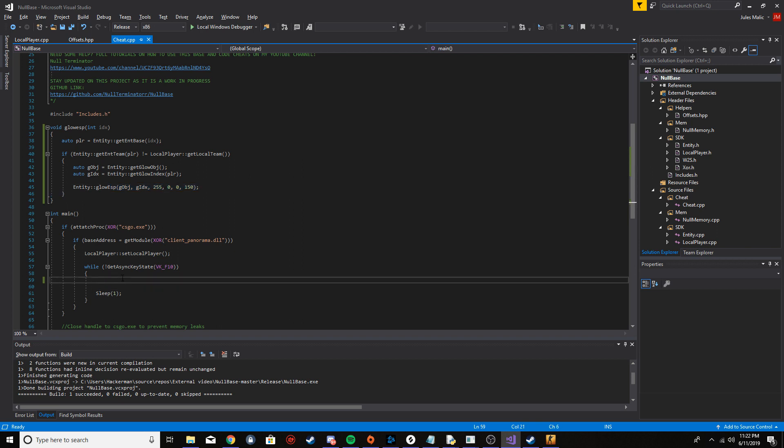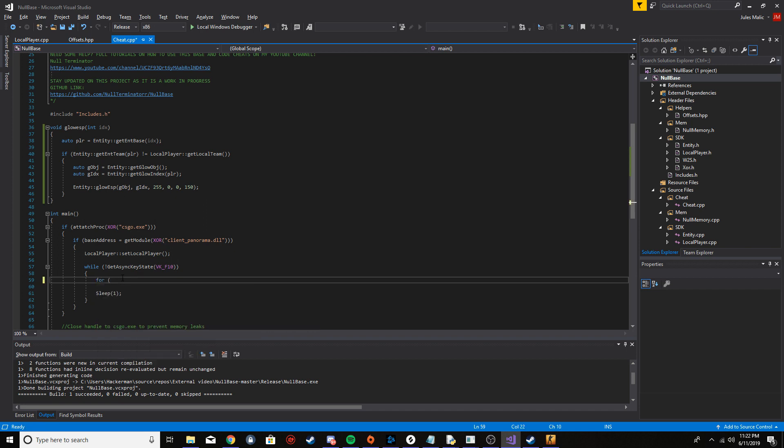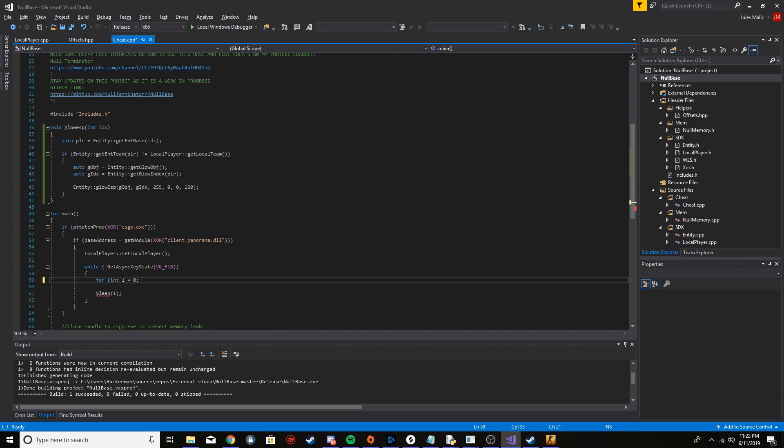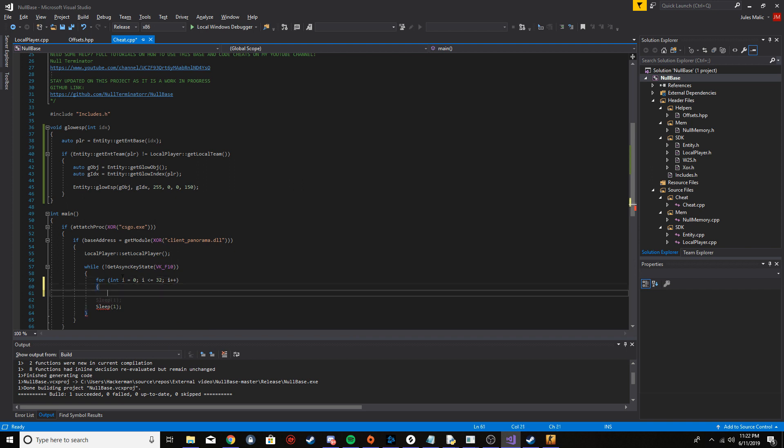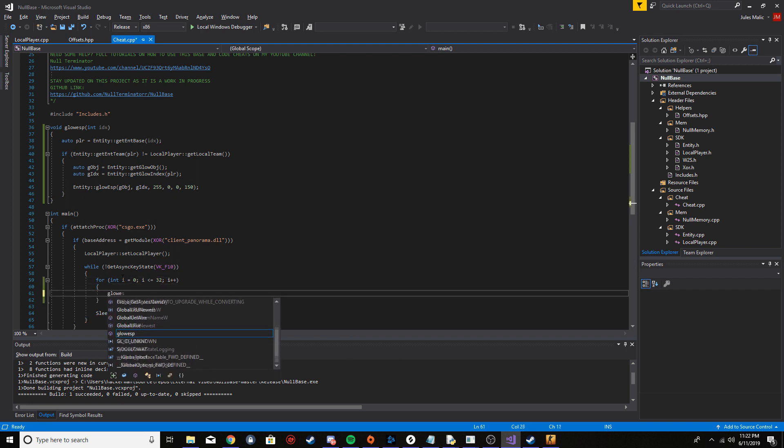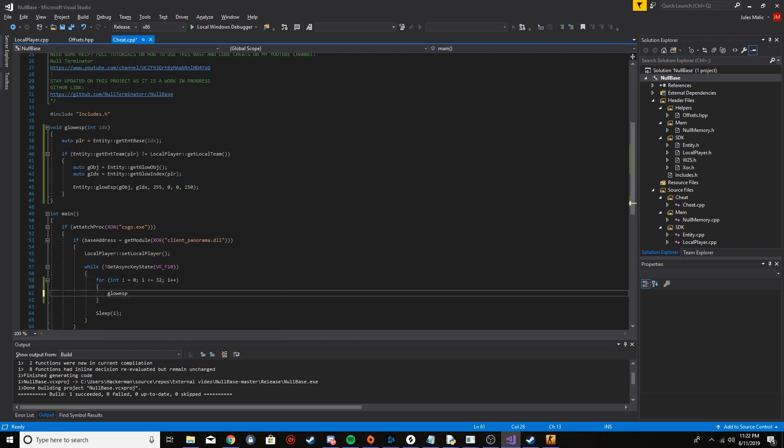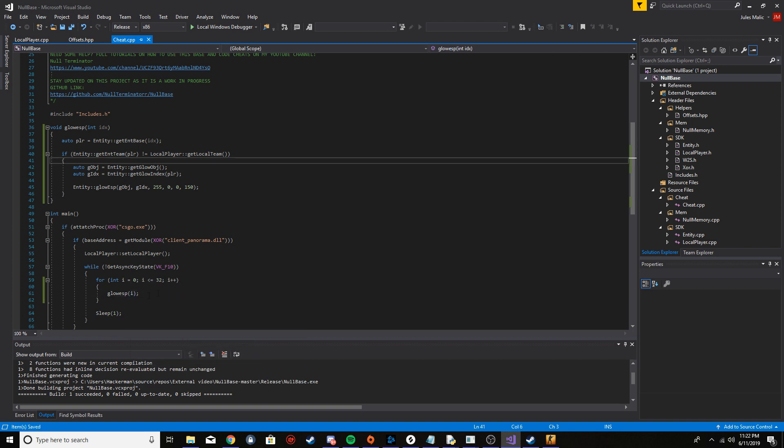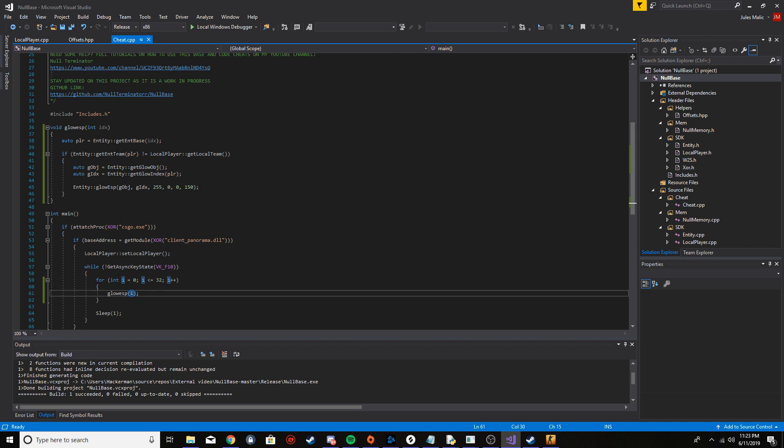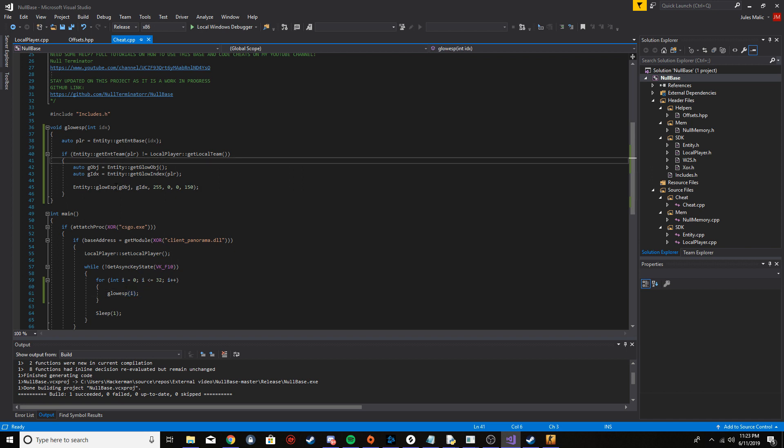Down here in this while loop, you want to make a for loop and we're just going to iterate from zero to 32. While it's less than or equal to 32, i plus plus, and we're just going to call glow ESP and pass i as the index. What we're doing here is we're just looping 32 times. If we find an enemy, then we just outline them. If not, we just keep going.